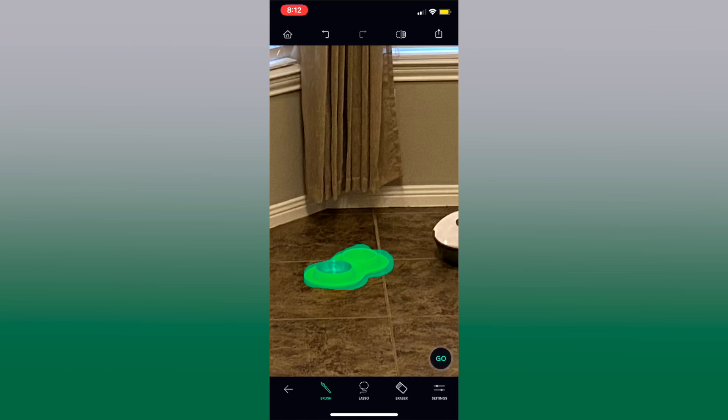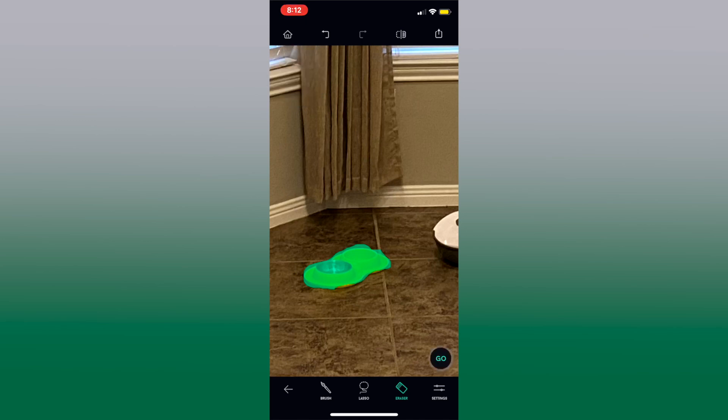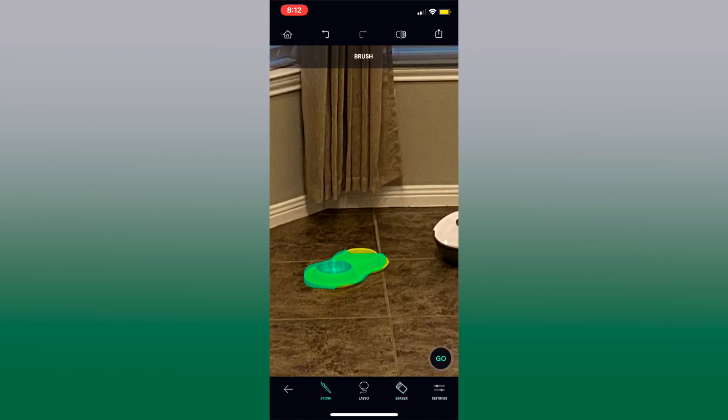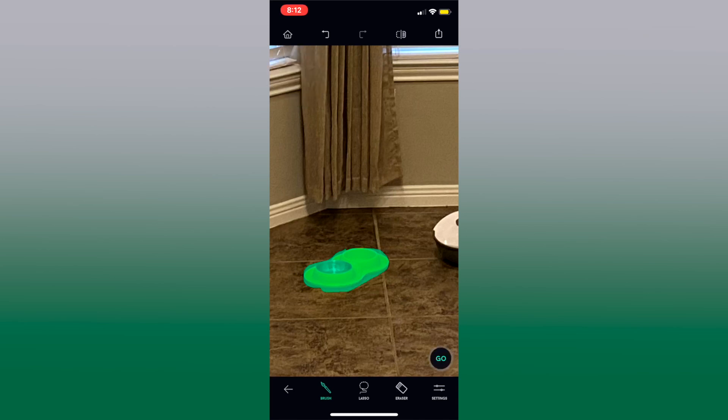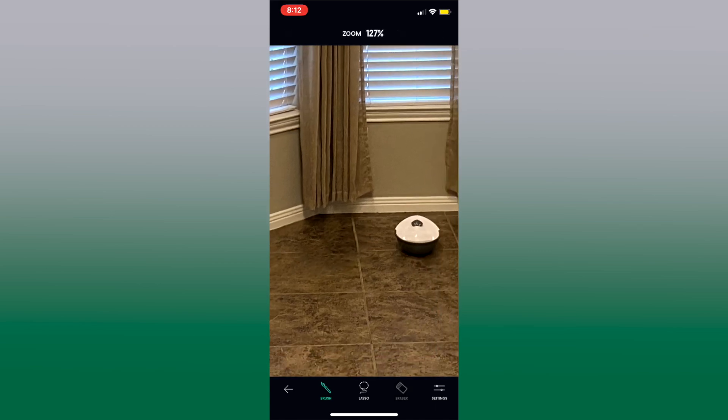Okay now eraser you can use if you kind of went over maybe too much, maybe clean up the edges, go back to brush and get the right edges okay and then we'll press, let's get a little more of this one here, we'll press go and the food bowl is gone.